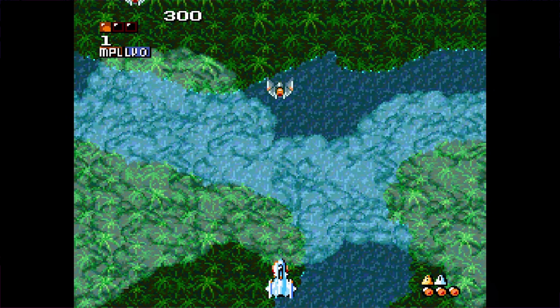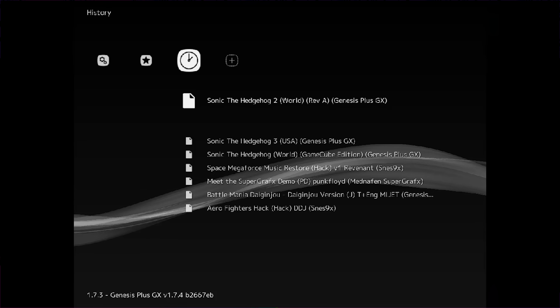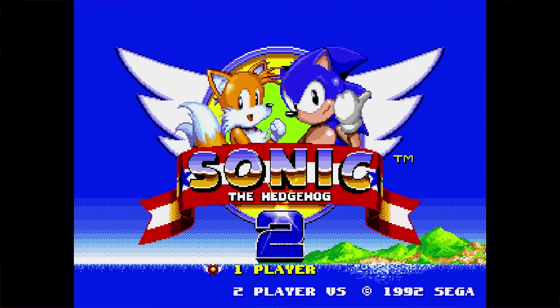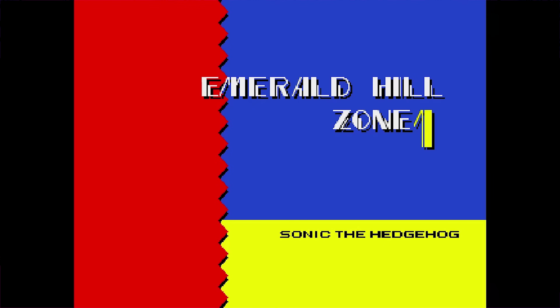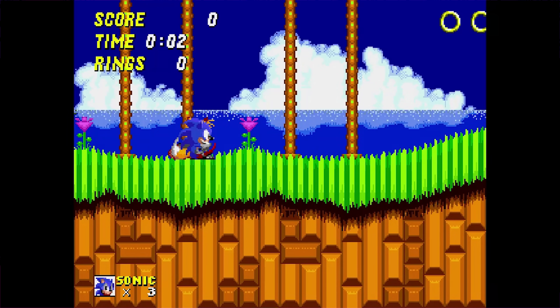Now let's compare that to Sonic 2 for the Sega Genesis. It's the same process — start a new game, pause the emulation while the game is running. I'm going to hold down the jump button and see how many frames it takes for Sonic to react, advancing one frame at a time using the K button. There's one frame, and on the second frame he reacts. So again, here's another game with one frame of input latency that we can compensate for using the same method as with Space Megaforce.